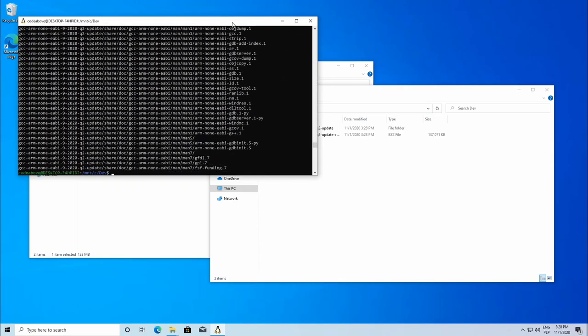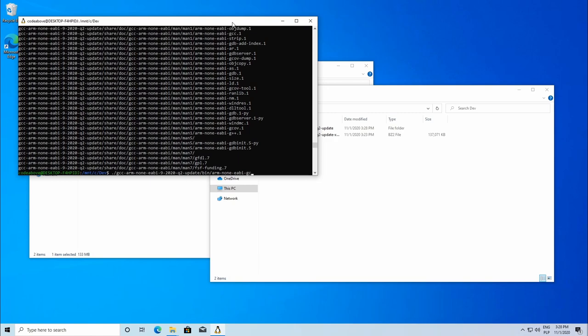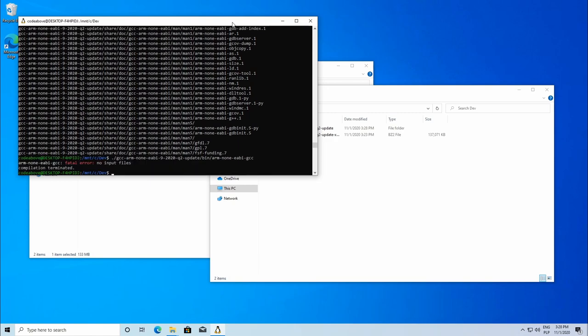After the process is done, type dot slash gcc-arm press tab slash bin slash arm tab gcc and press enter. As you can see, the compiler is ready to work.